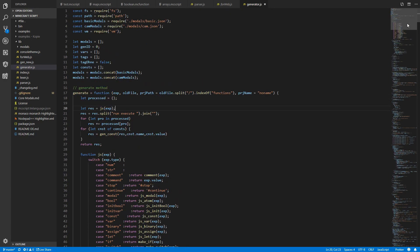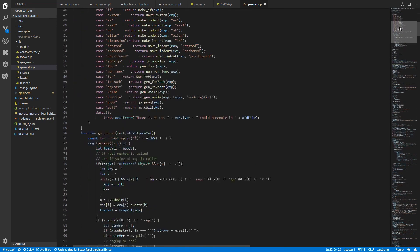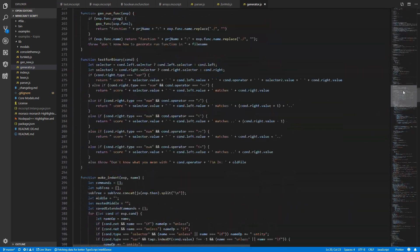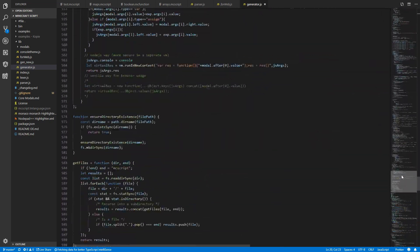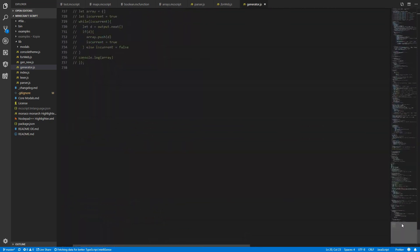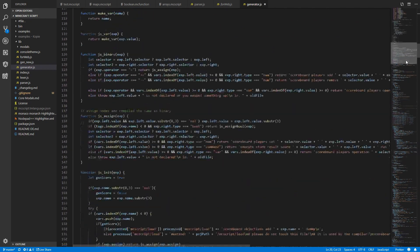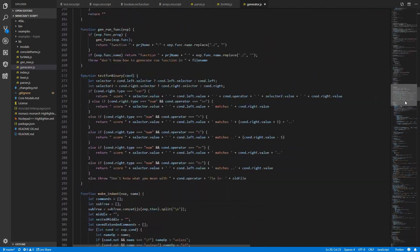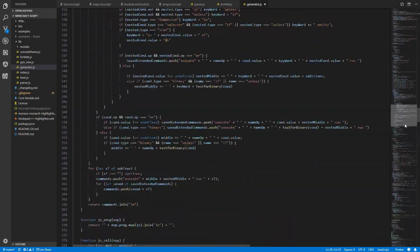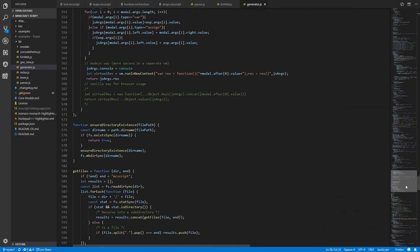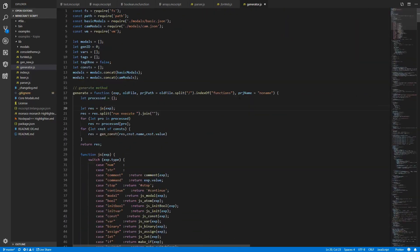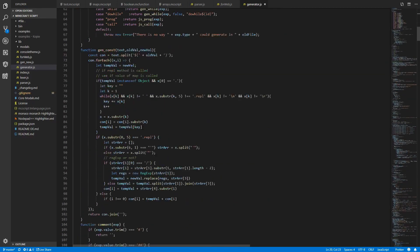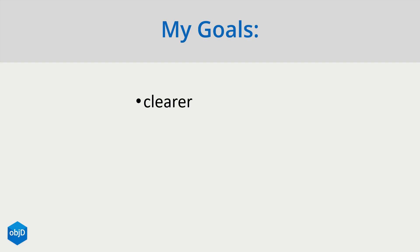So when we take a look at the source code of MCscript, we can see there are pretty long files with complex structures all in one place. And in the end, I had many problems and bugs which were very hard to fix in this mess of code here.